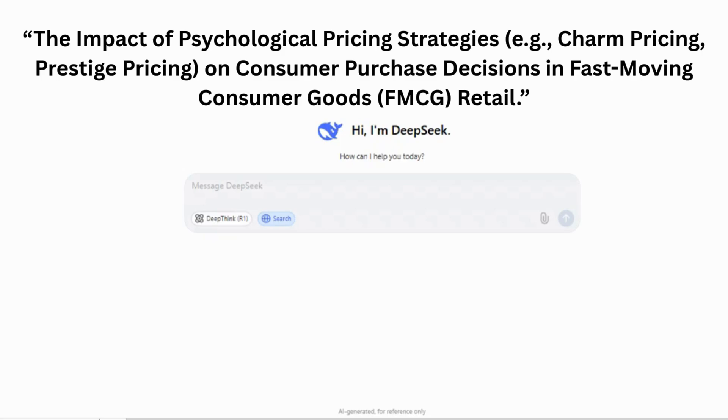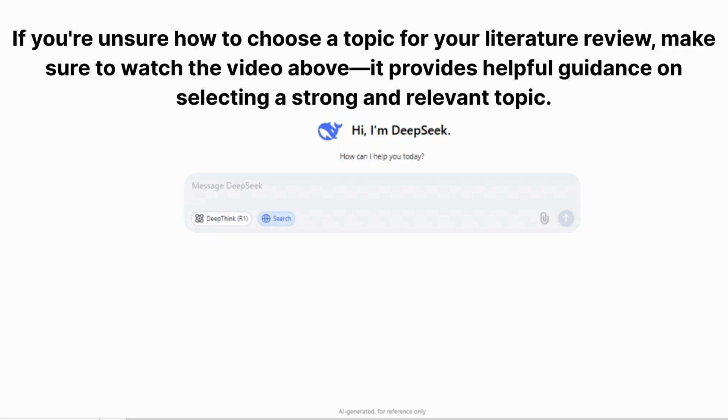If you're unsure how to choose a topic for your literature review, make sure to watch the video above. It provides helpful guidance on selecting a strong and relevant topic.